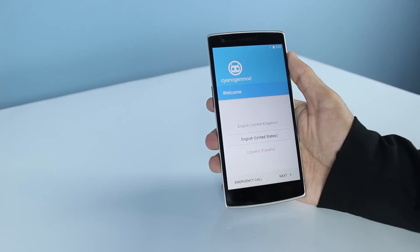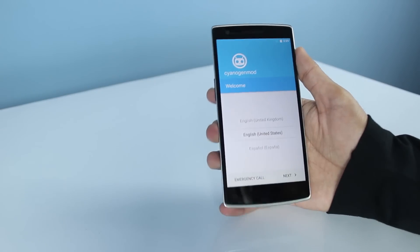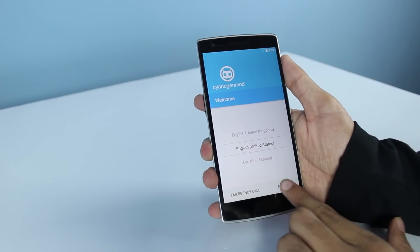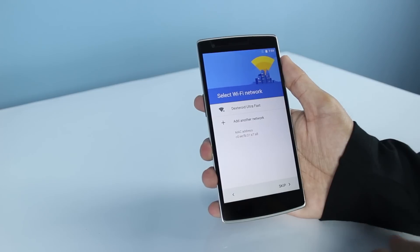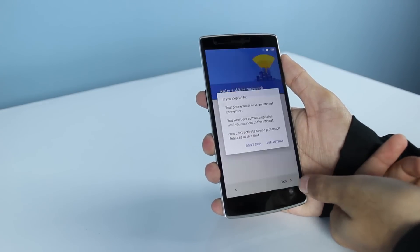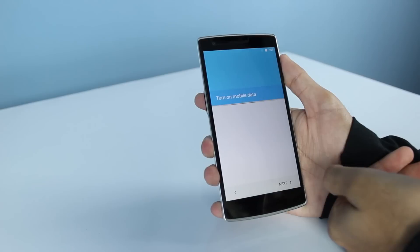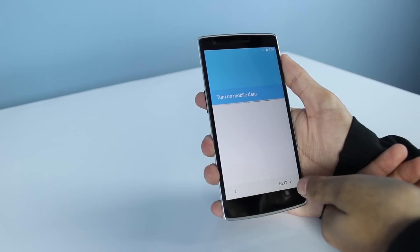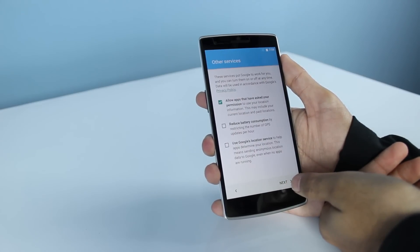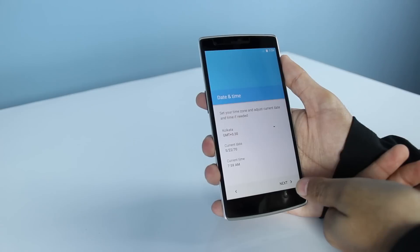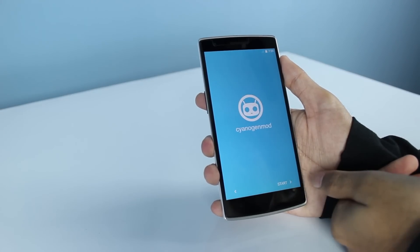So once it boots up, just select your preferences and tap through the setup — hit Next, Skip, and Next through the remaining screens to complete the initial setup.